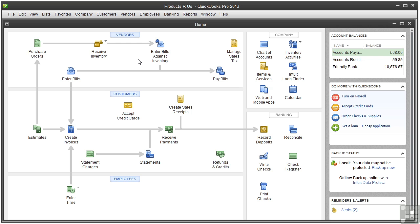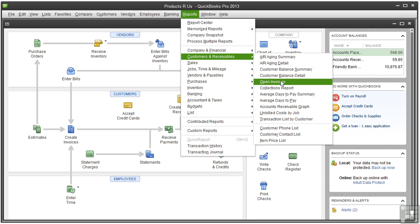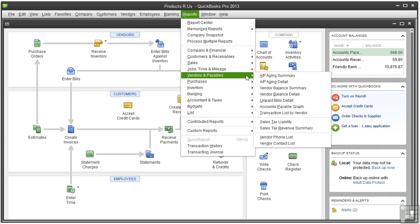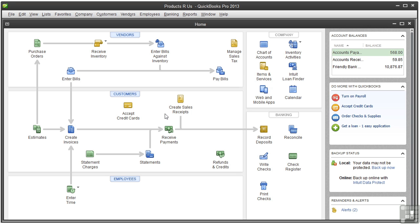After entering historical transactions, a good report to look at is Open Invoices. You can compare your stack of paper invoices with the report to make sure you've entered them all. Do the same with Unpaid Bills — compare the list in the report with your stack of bills. Finally, after entering historical transactions, have your accountant review everything to make sure you're starting QuickBooks with accurate numbers.